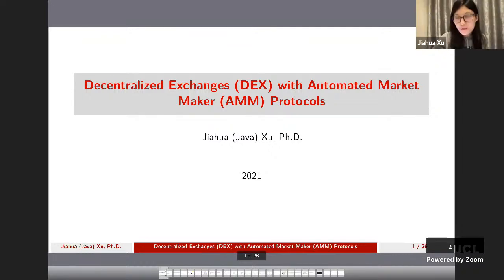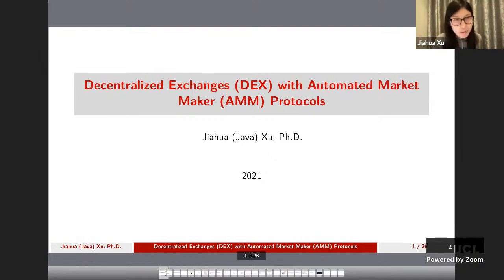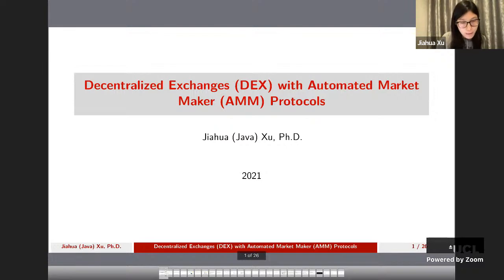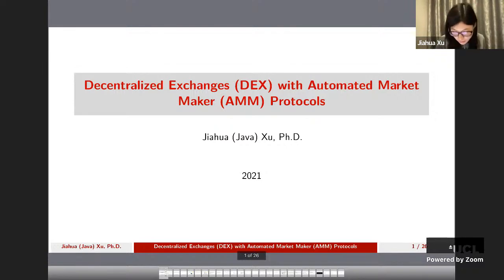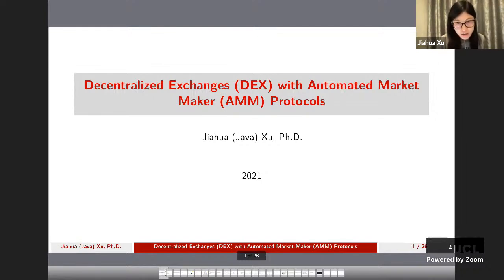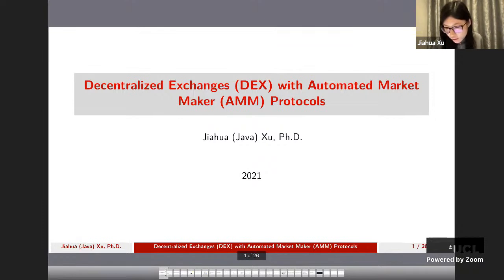Thank you very much for the intro, Philip, and thanks so much for having me. So today, what I'm going to present is a kind of a survey paper — or what we call a systematization of knowledge — on this new DeFi protocol: decentralized exchanges, or DEX, with automated market maker protocols, AMM protocols.